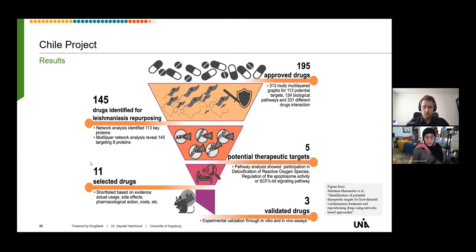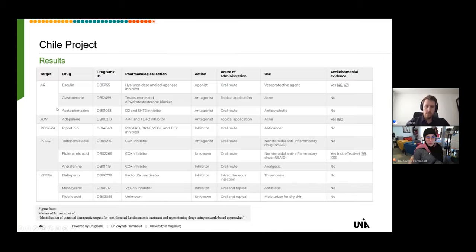After performing network analysis that identified 113 key proteins and multi-layer network analysis that revealed 145 drugs targeting 8 proteins, we had 145 drugs identified for leishmaniasis repurposing. Pathway analysis showed participation in detoxification of reactive oxygen species, regulation of apoptosis activity, and the SCF-beta-TrCP signaling pathway, with five potential therapeutic targets. Based on evidence including usage, side effects, pharmacological action, and cost, this was shortlisted to 11 selected drugs. After experimental validation through in vitro and in vivo assays, 3 of the 11 drugs were validated.